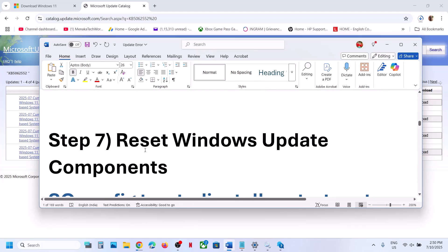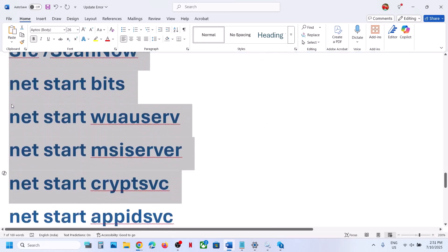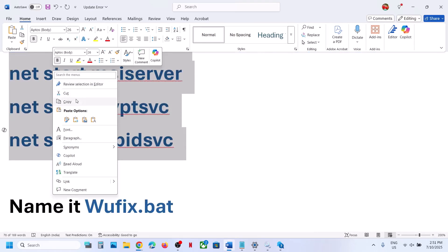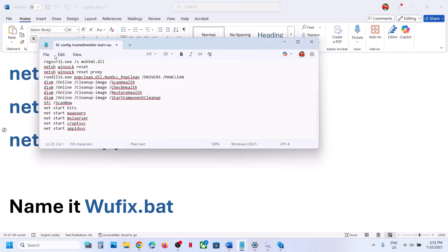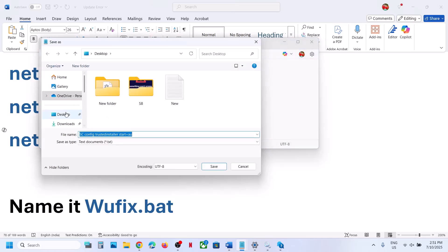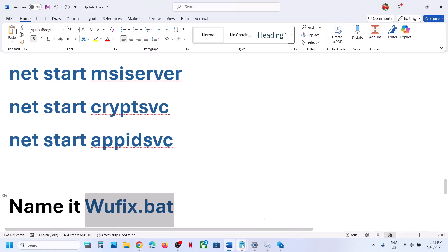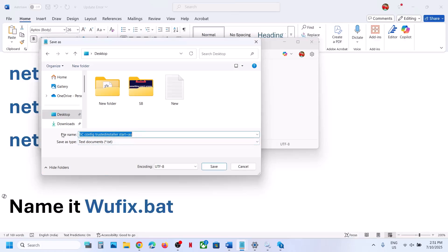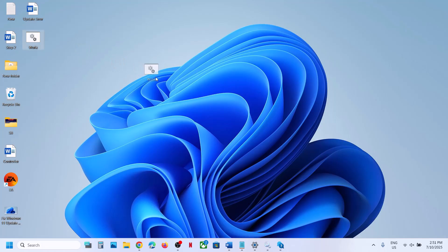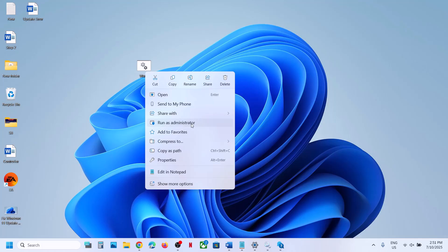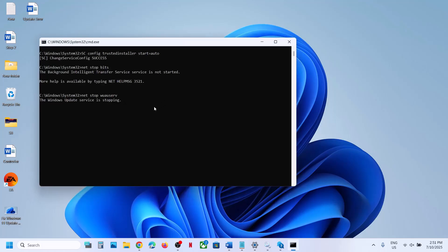The next step is to reset Windows Update components. Copy all the commands provided in the video description and open Notepad. Paste all the commands, go to File, click Save As. Set the location as Desktop and name the file 'wufix.bat', and for Save As Type select All Files. Click Save. Now go to the Desktop, right-click on the wufix file, and make sure you run it as Administrator. Click Run as Administrator, then click Yes to allow and let the process complete.